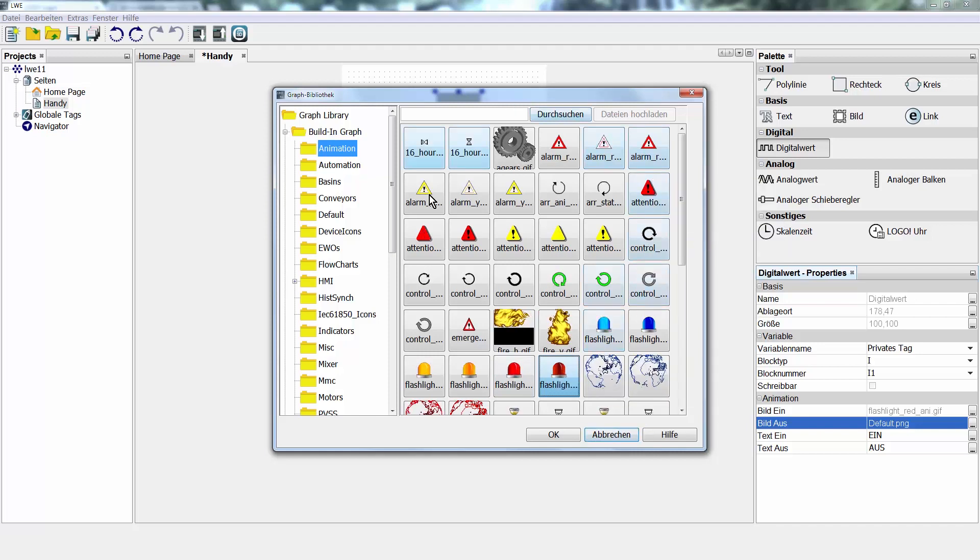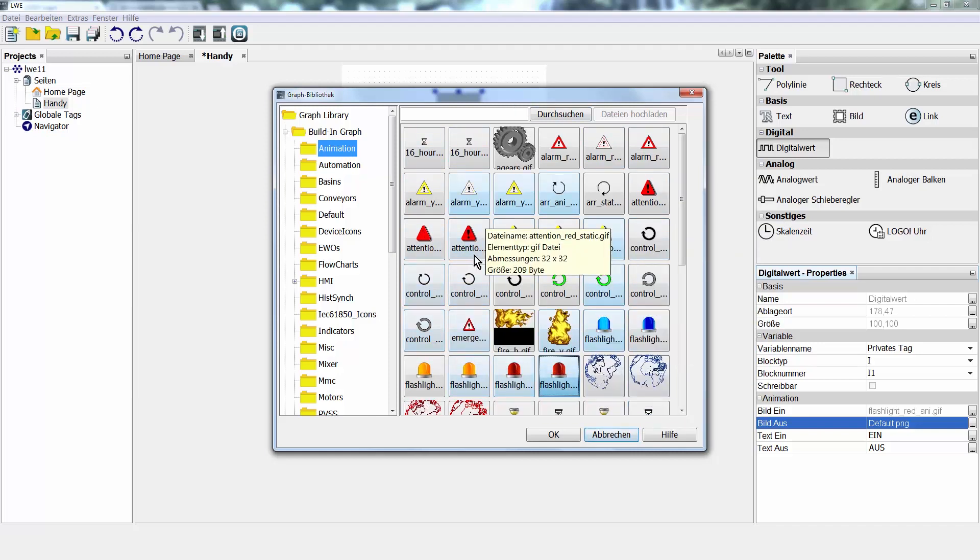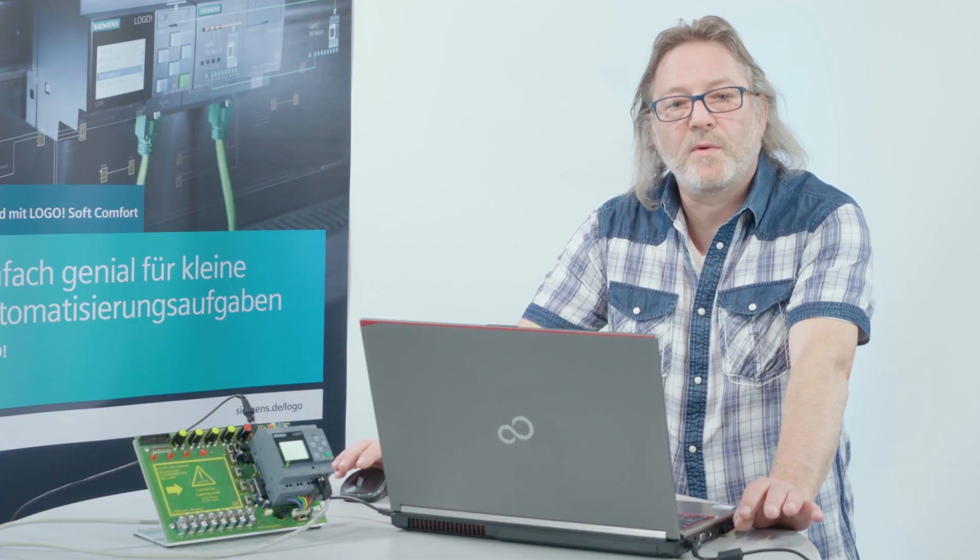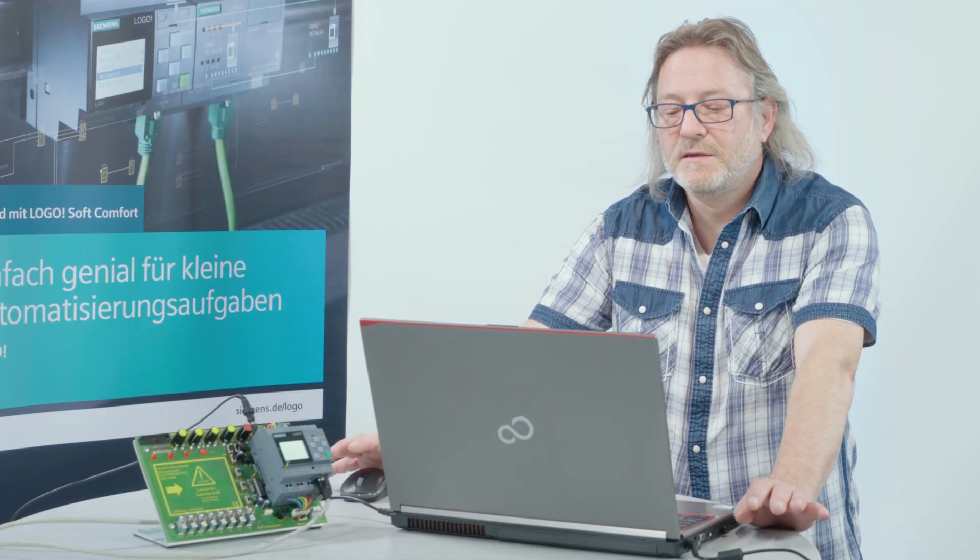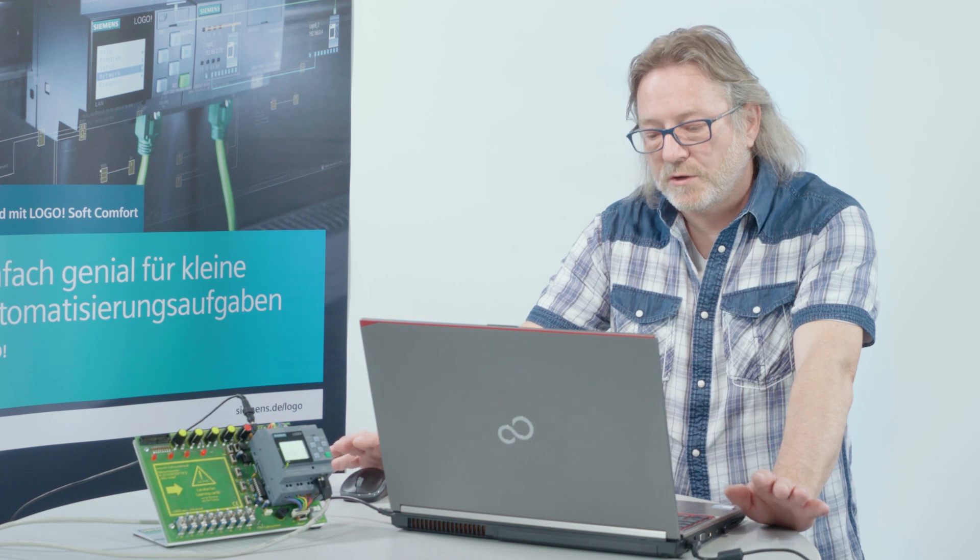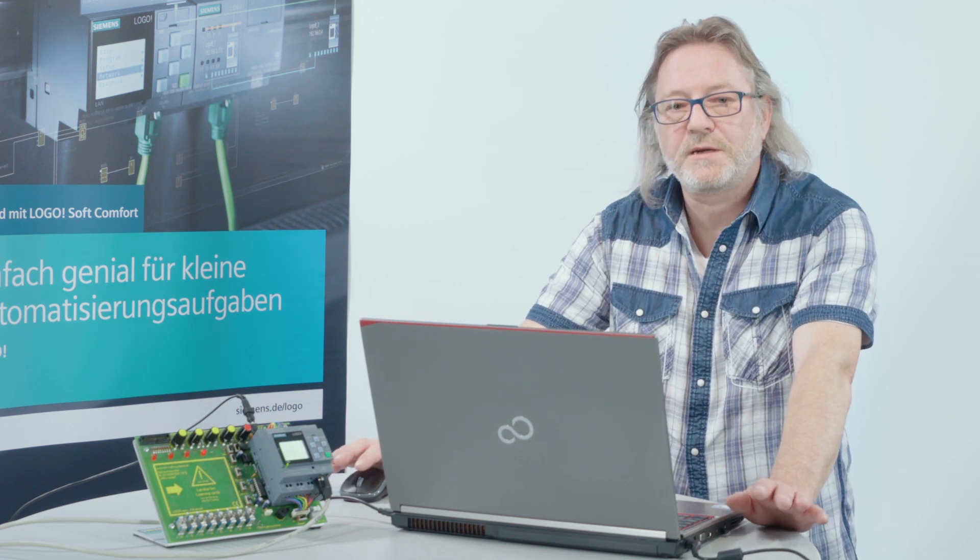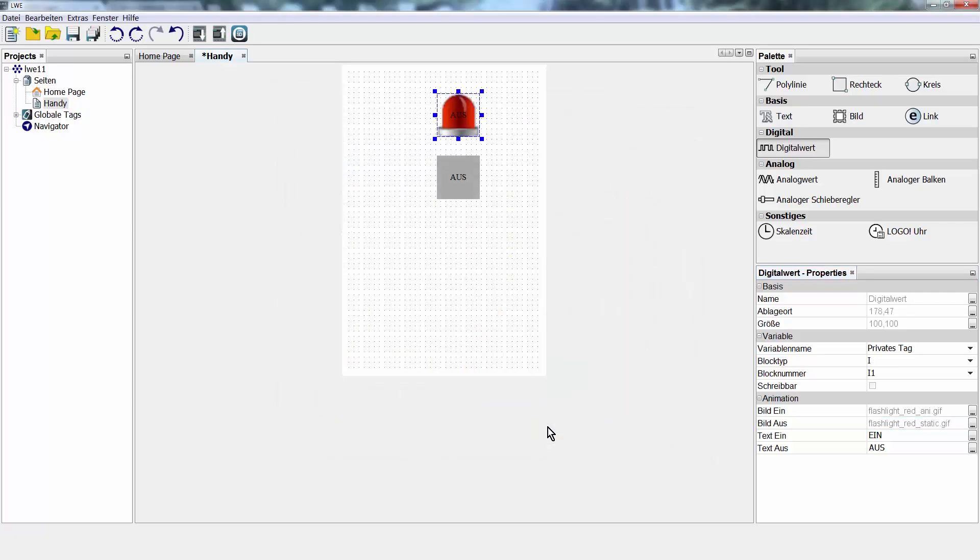These icons, graphics, animations, and so on are part of the Logo Web Editor and are provided during or after installation. Now I have to assign which signal I want to monitor with this button.